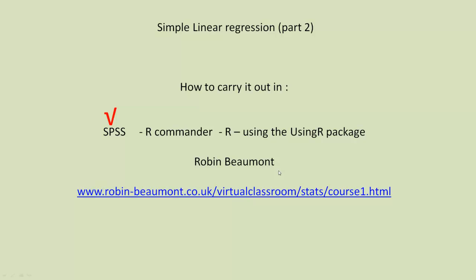Hi, this is a second tutorial in simple linear regression. In the first part of the linear regression tutorial, I looked at how to carry out the regression analysis in SPSS. This time we're going to be looking at R commander and R, specifically using the UsingR package. That's UsingR with uppercase U and uppercase R.